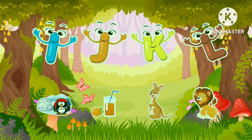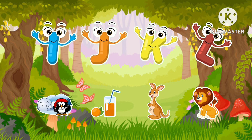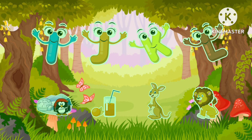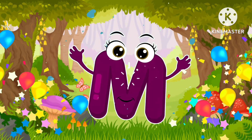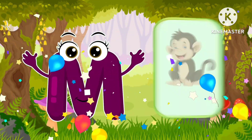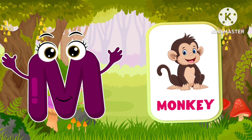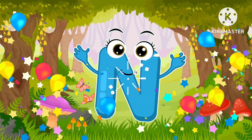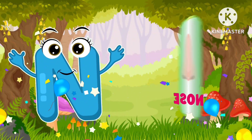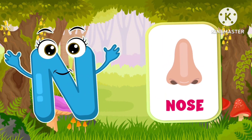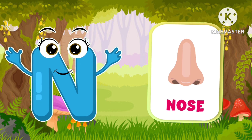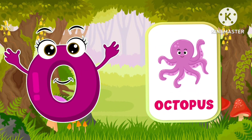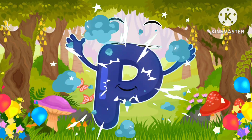Lion. M is for monkey. N is for nose. O is for octopus.